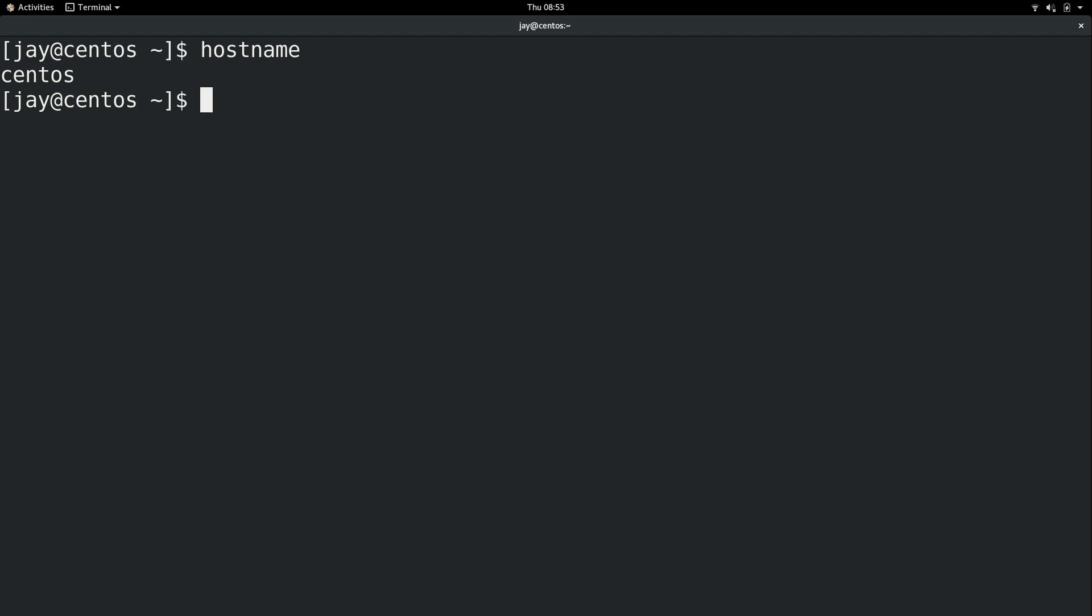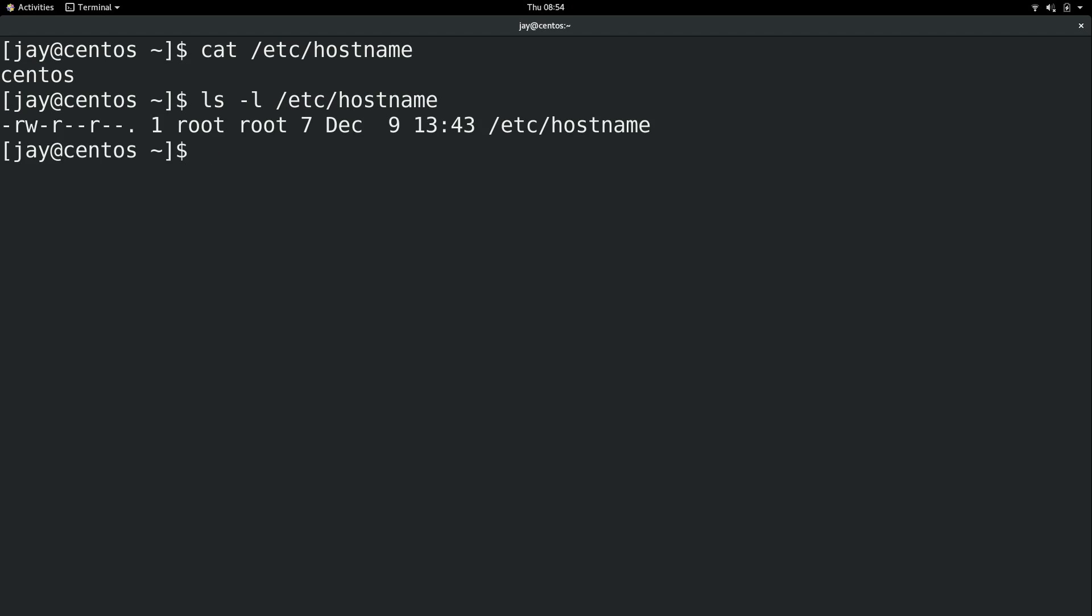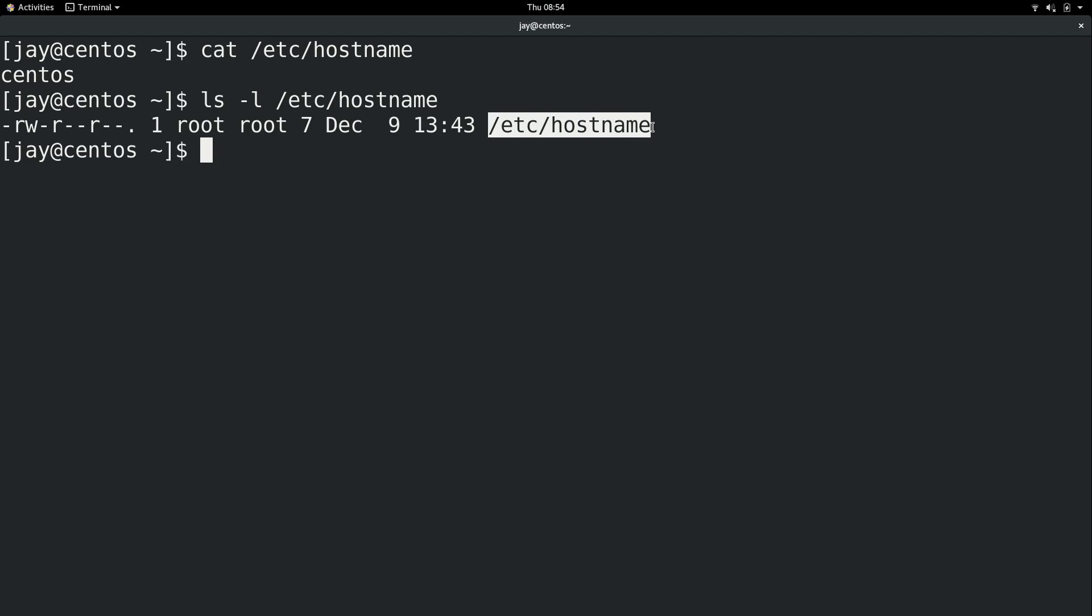Now there are a few files that are in play here that I would like to show you. First of all, where does it get the hostname from? We could do cat /etc/hostname and as you can see here it says CentOS. The hostname file is owned by root and it is assigned to the root group. Again, the file is /etc/hostname. By the permissions, the 'r' you see three of them, that essentially means everyone can read that file.